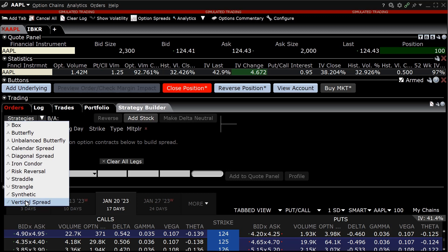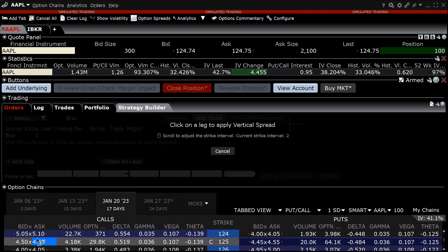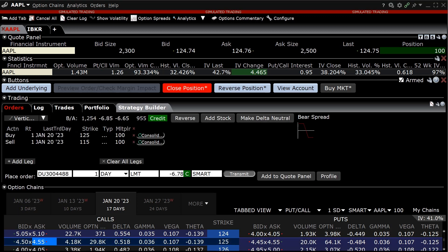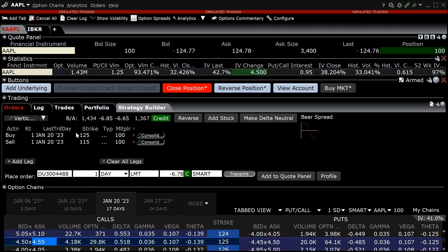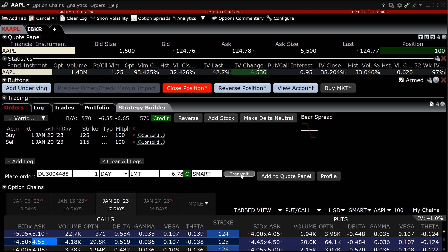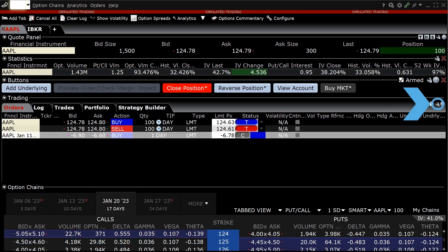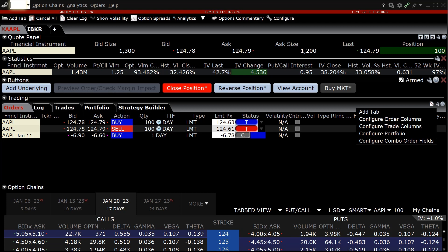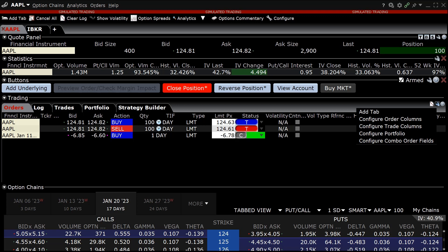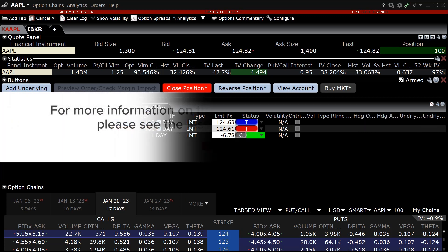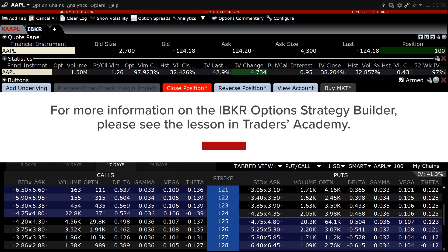The strategy builder tab allows the investor to create multi-leg complex spread orders without leaving the Option Trader. An investor can choose a strategy from the drop-down menu and begin selecting strikes. Once selected, the investor can change the ratio, expiration, strike, add a stock order, and make delta neutral if they choose to. When ready to send the order, they click Transmit. The investor can click on the configure icon in the upper right-hand corner to add and remove data columns in the order, trade, portfolio, and strategy builder tabs. For more information on the IBKR Option Strategy Builder, please see the lesson in Traders Academy.